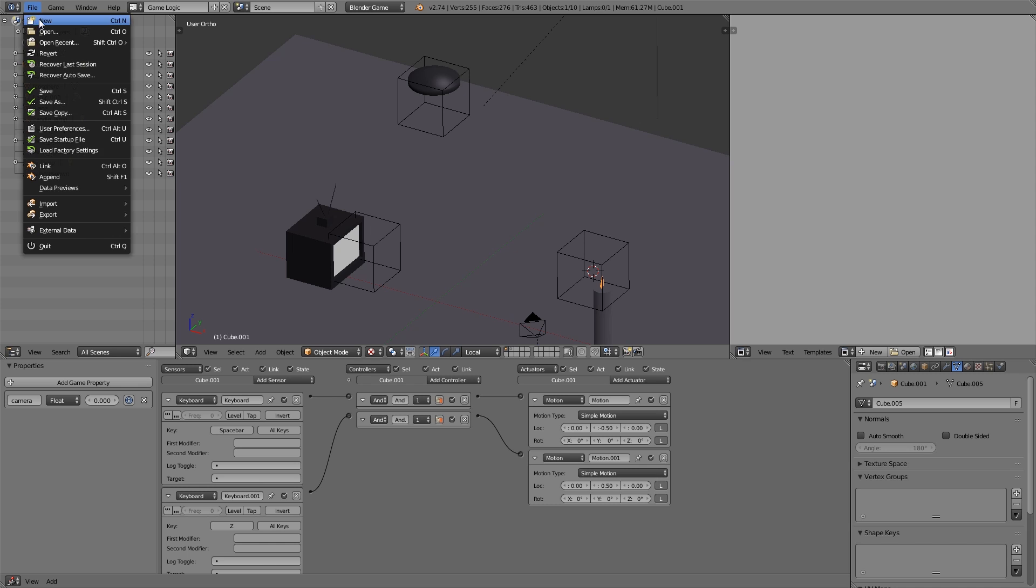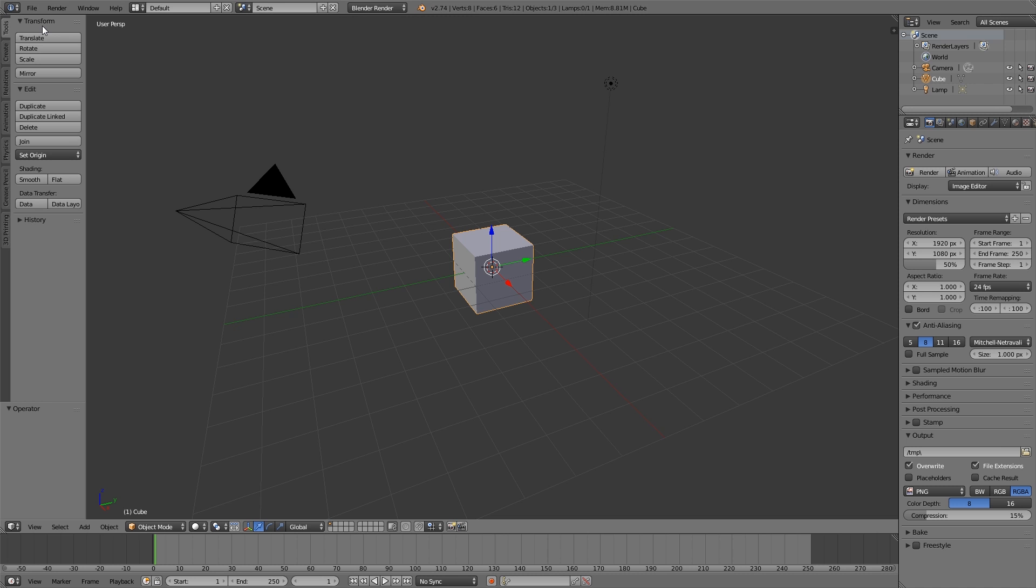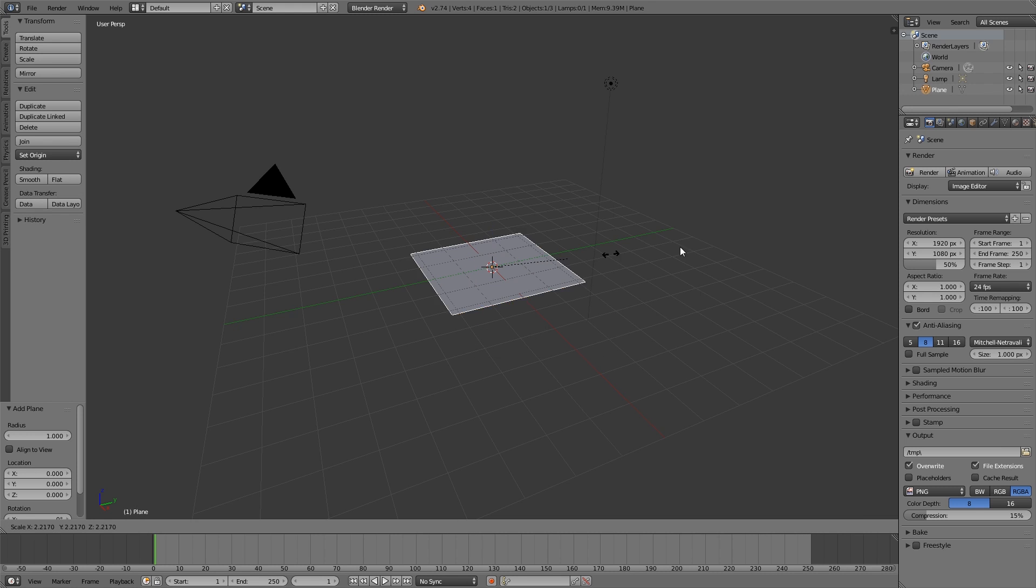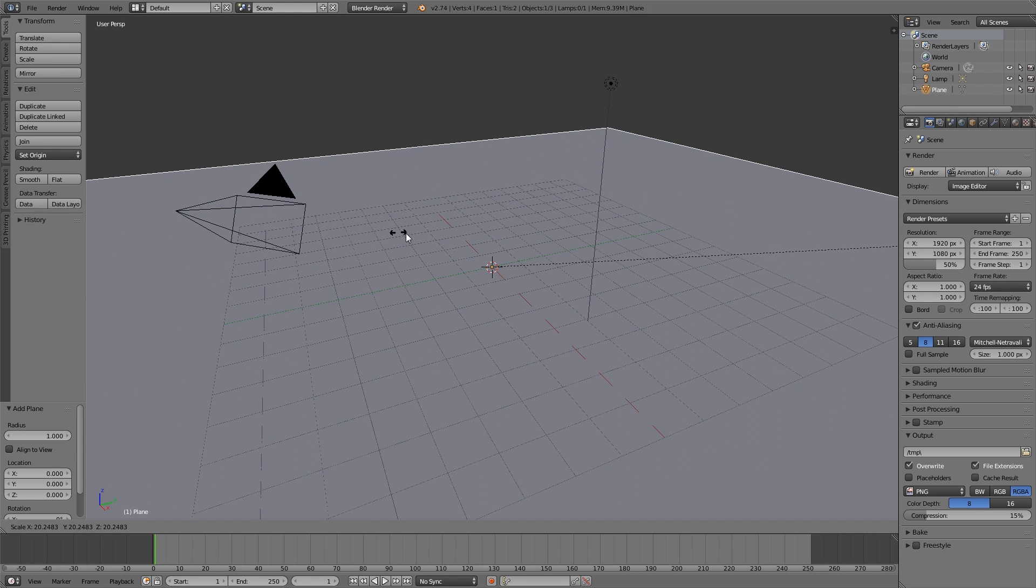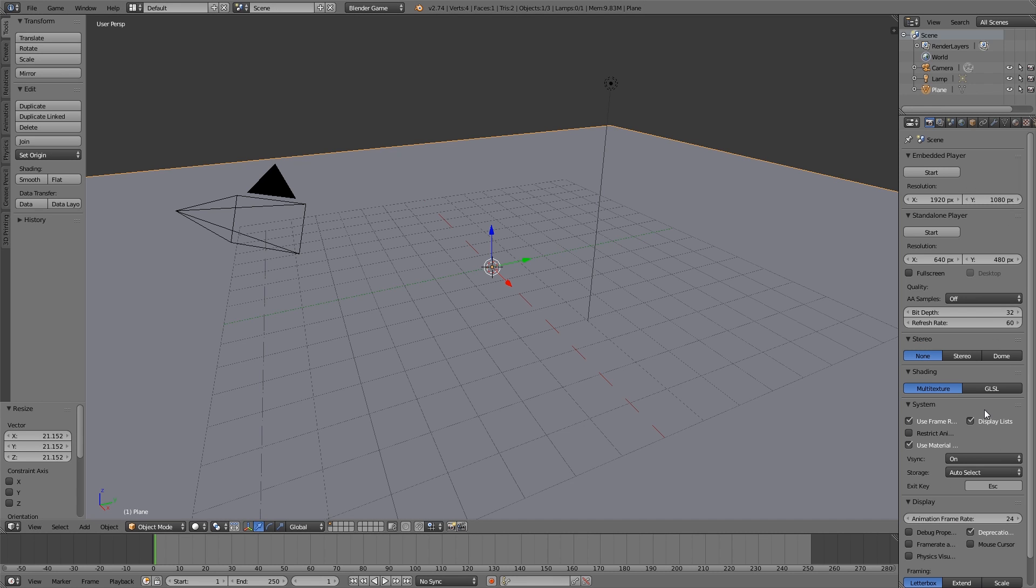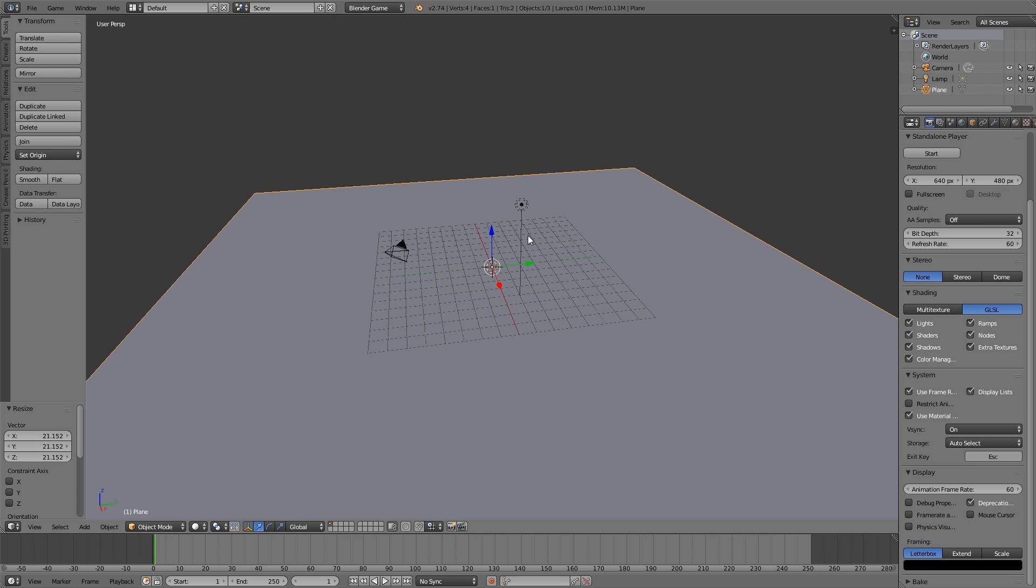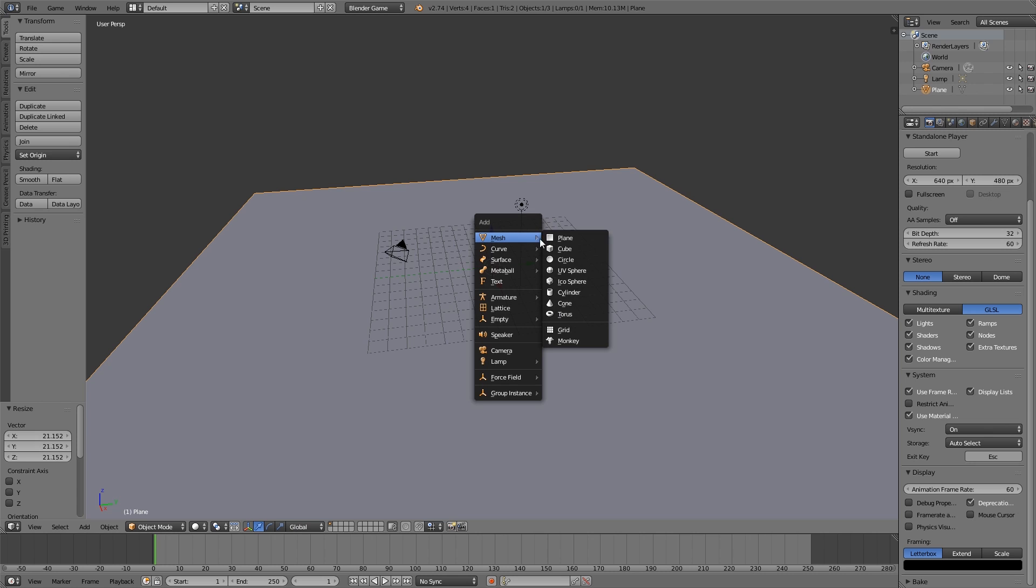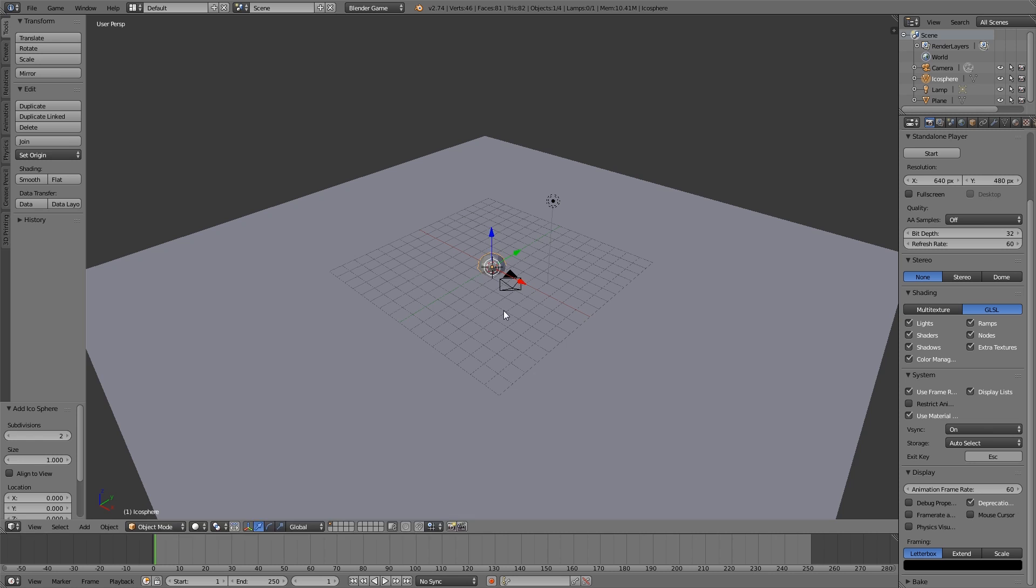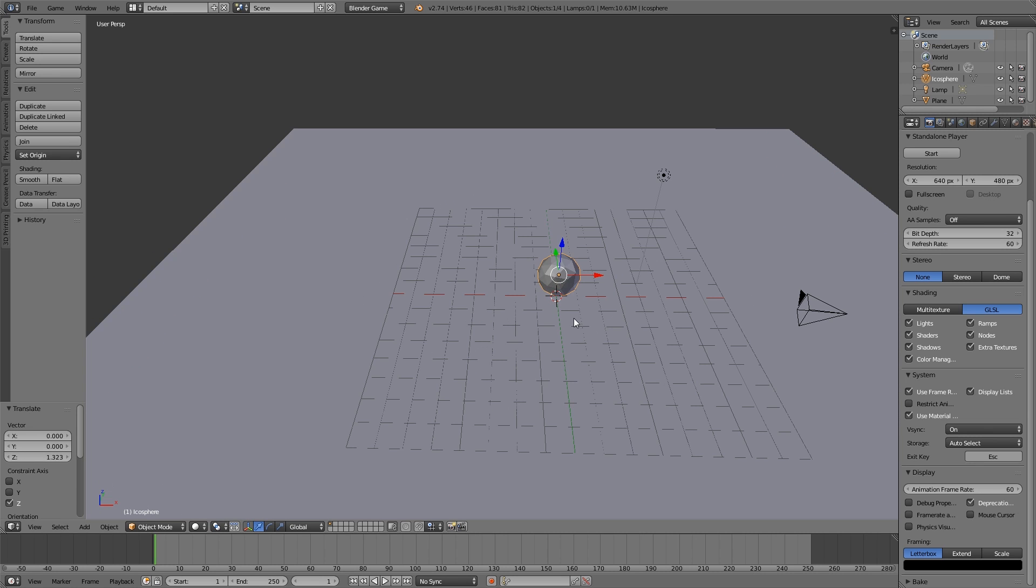So first of all, file new, open up a new blend file. In here I'm going to press X, delete, shift A, add plane and S to scale. This here is going to be my floor. Then Blender Game Engine, GLSL, animation frame rate of 60. First I'm going to add my first light source. For this example I'm just going to use basic shapes.